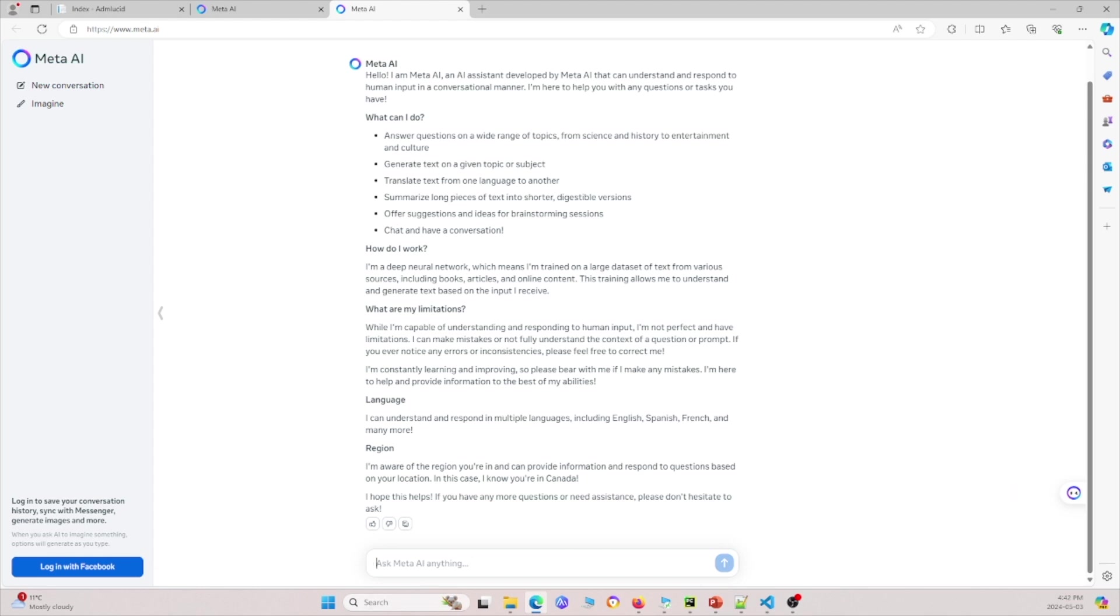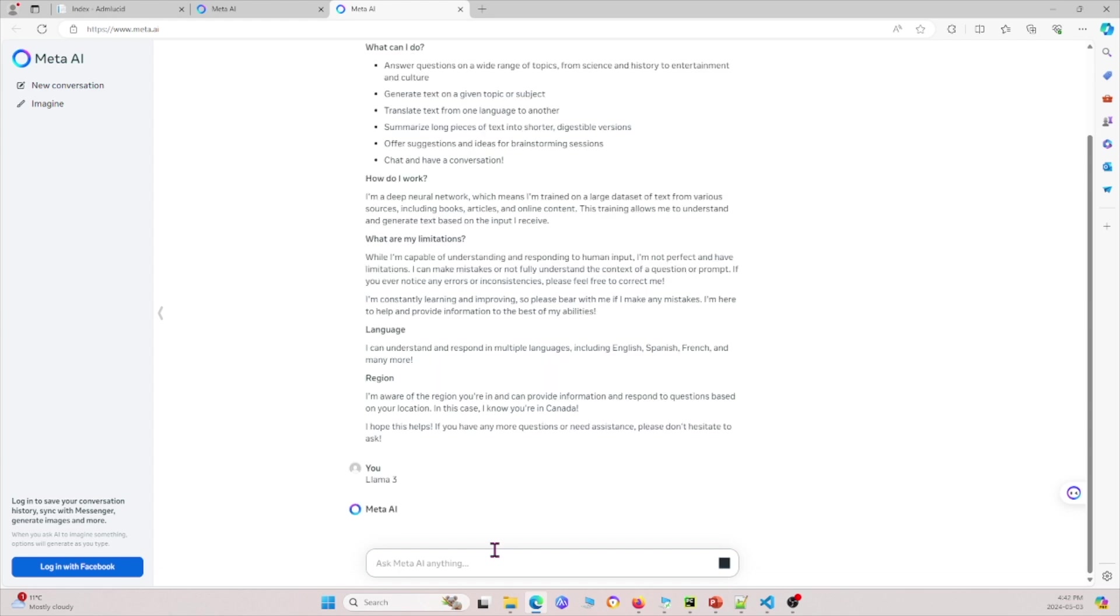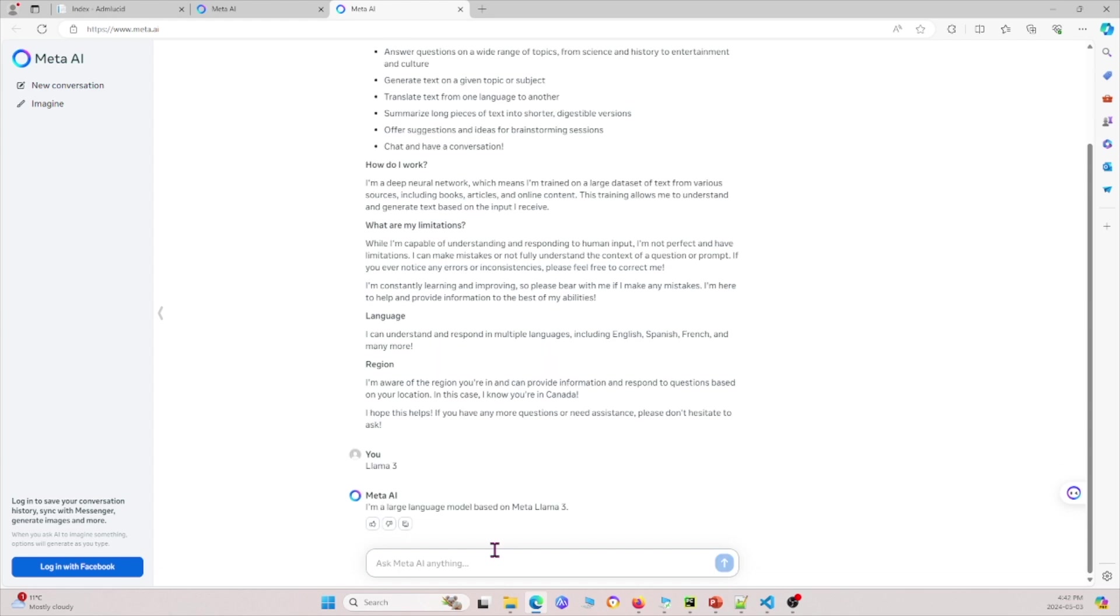Now let me ask it some other questions. For example, let me ask about Llama 3. Basically it says Meta AI is a large language model based off of Meta's Llama 3.